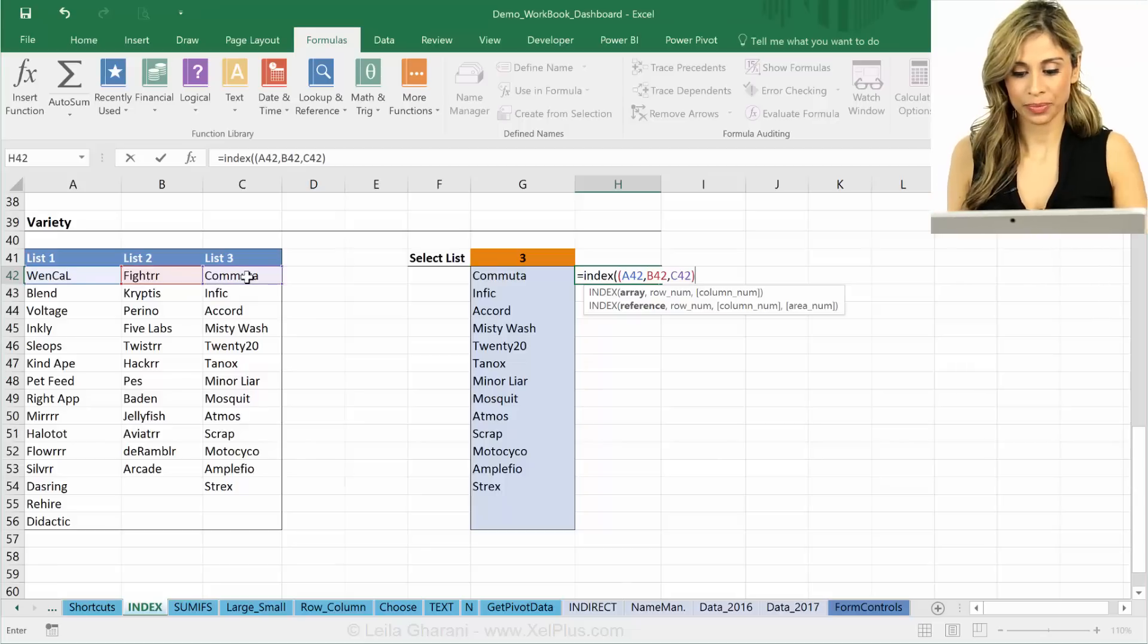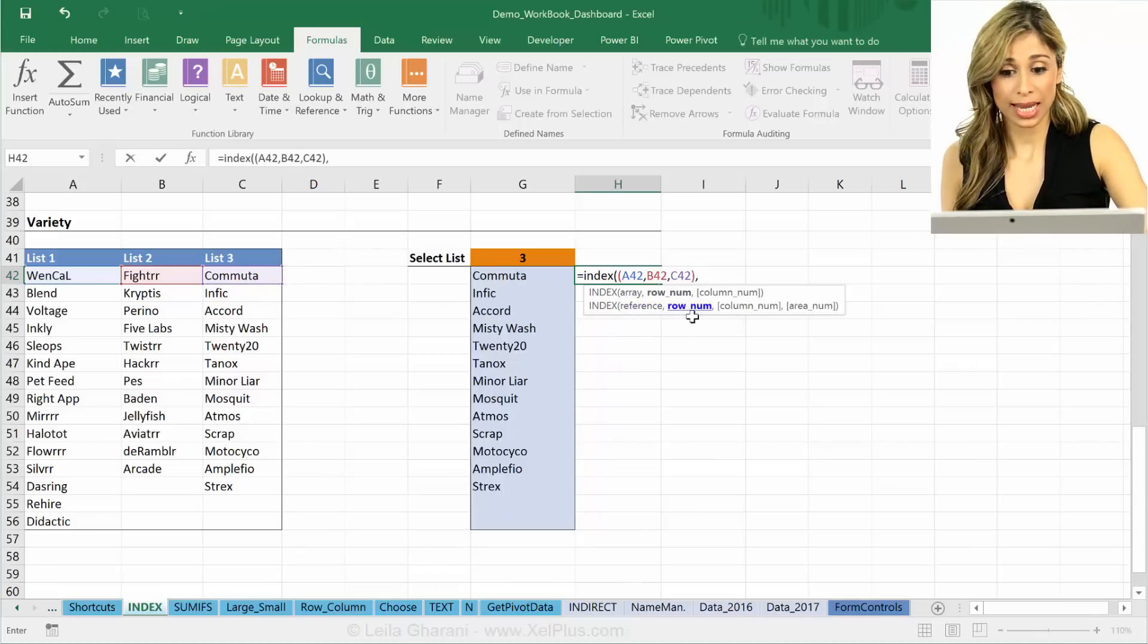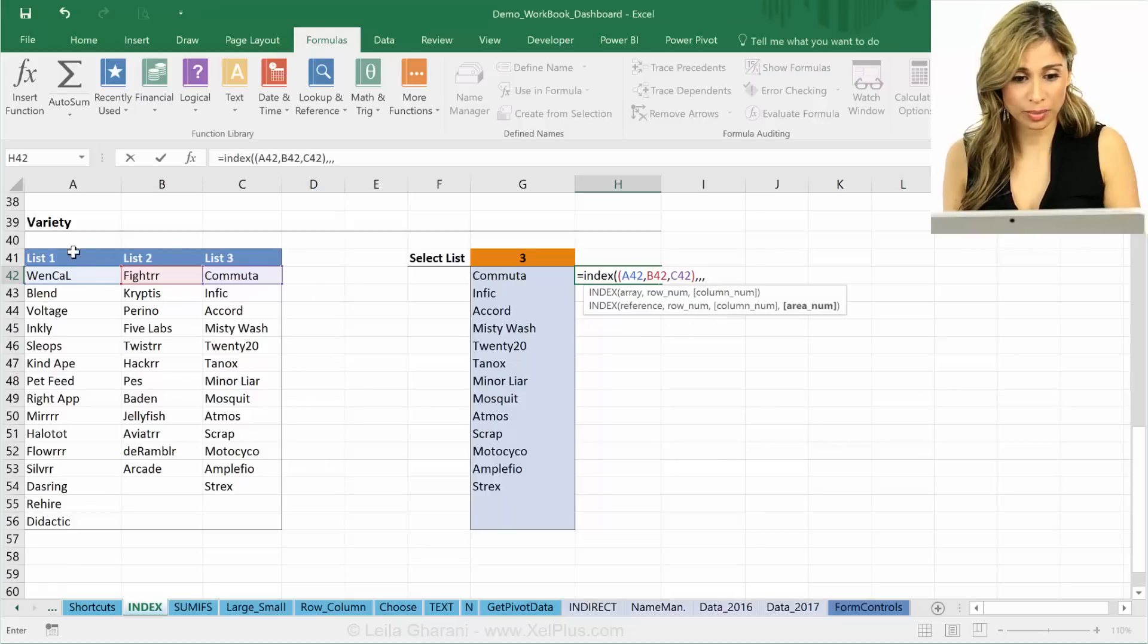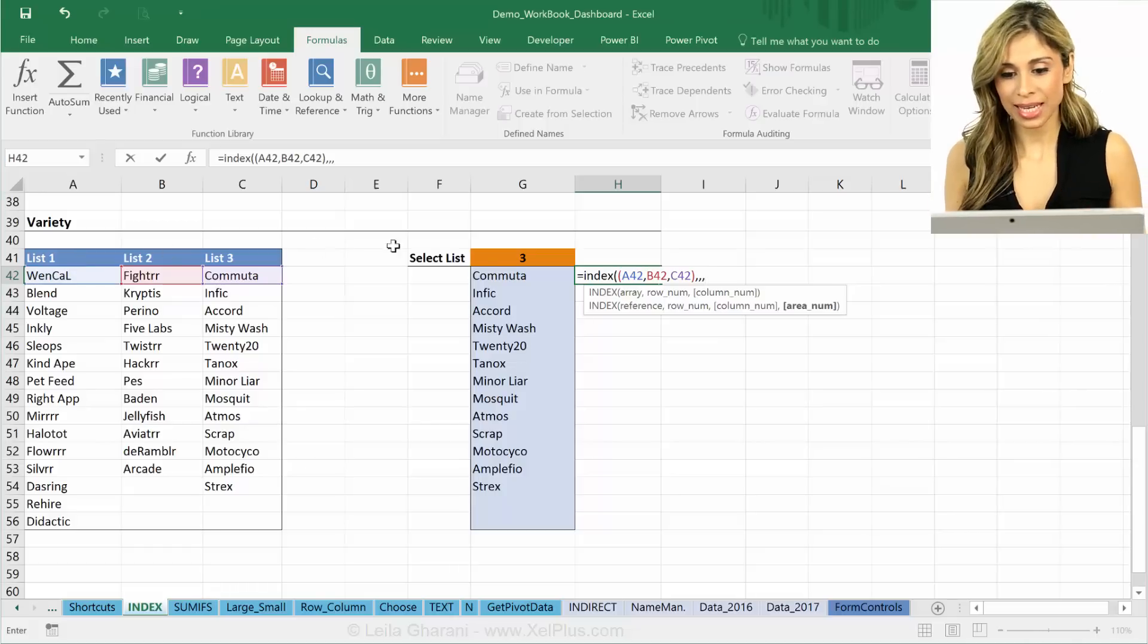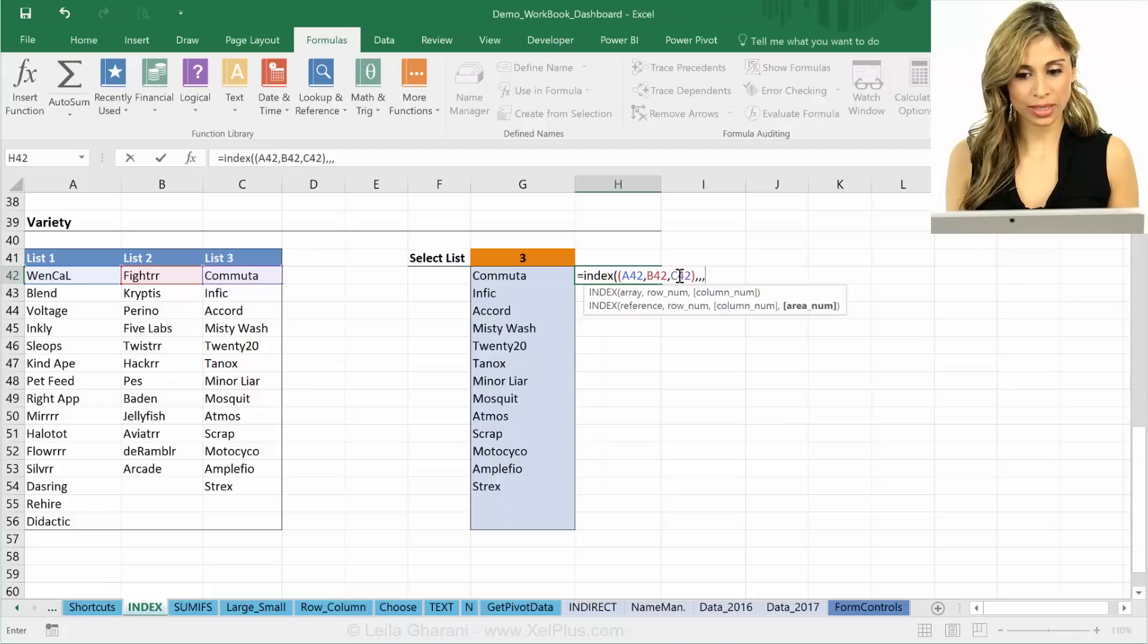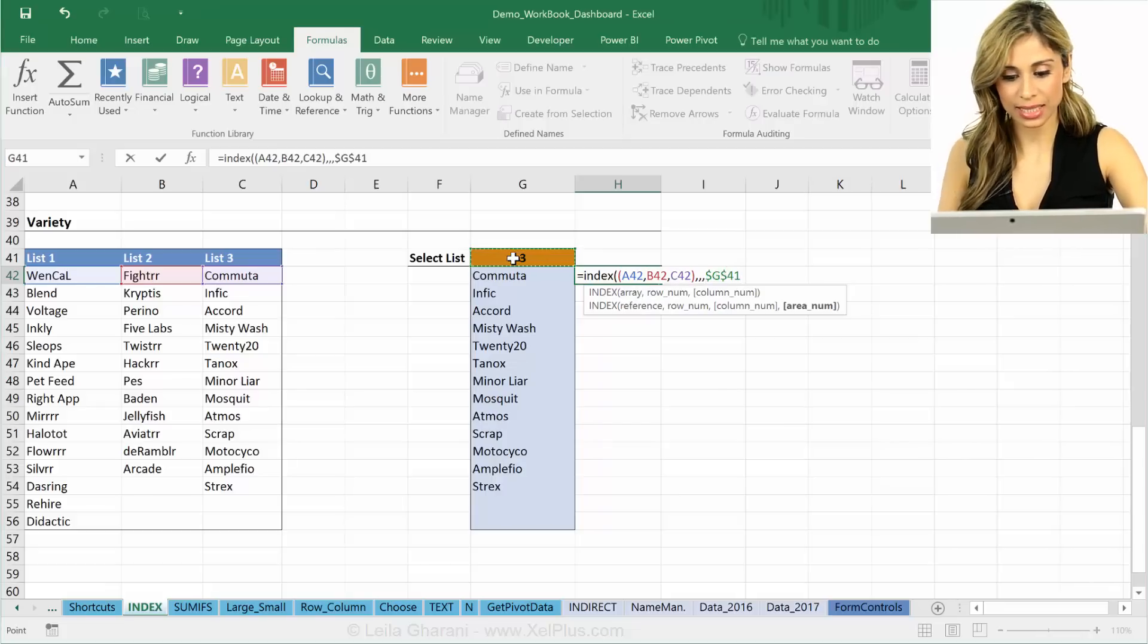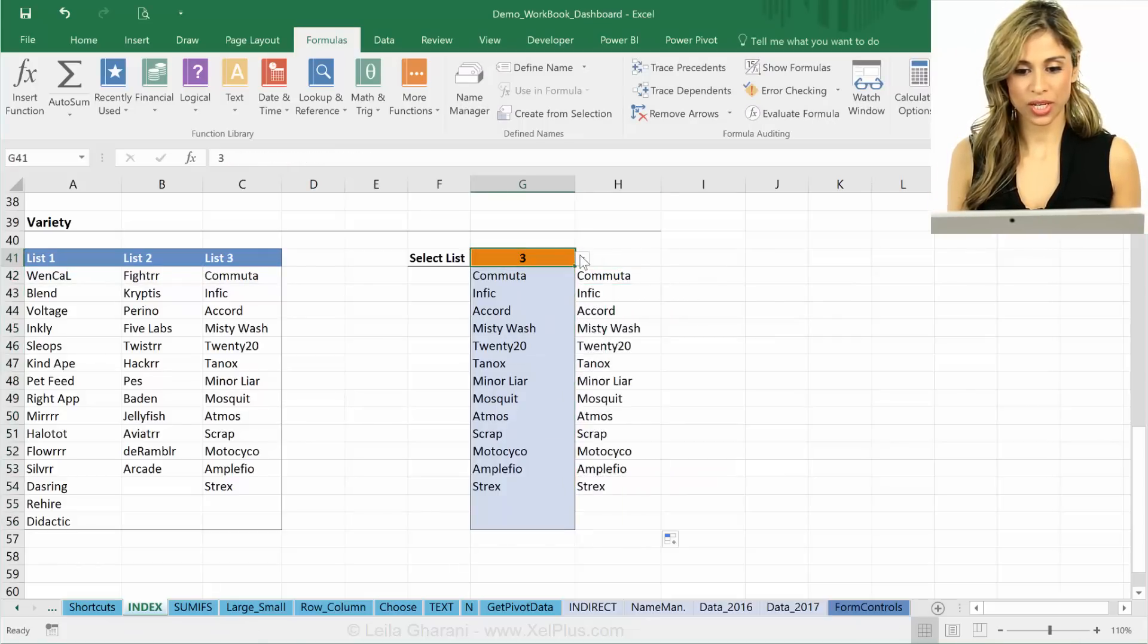My second area is this one and my third area is this one. I'm going to close brackets and then leave the reference argument and go to the row argument. Here I just have one row and one column in each of these references. Then comes the area numbers. I have three areas here. Which area do I want? Well that again depends on the selection here, so I'm going to fix that, close brackets, and I get the same results. If someone changes here, everything changes as well.